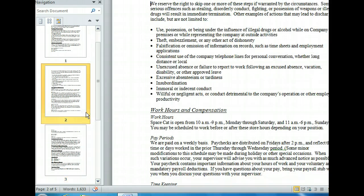Now, we are at page 2 in our manual. So far we have moved back and forth within our document by browsing the headings and pages.